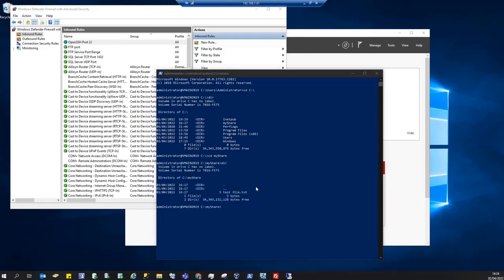So as you can see, the SSH connection to the server is working perfectly. So in this tutorial we have successfully installed OpenSSH server on our Windows Server 2019 and we have tested the connection to it via the SSH client on our Windows 10 host machine. I hope this tutorial has been helpful for you and thank you for watching.